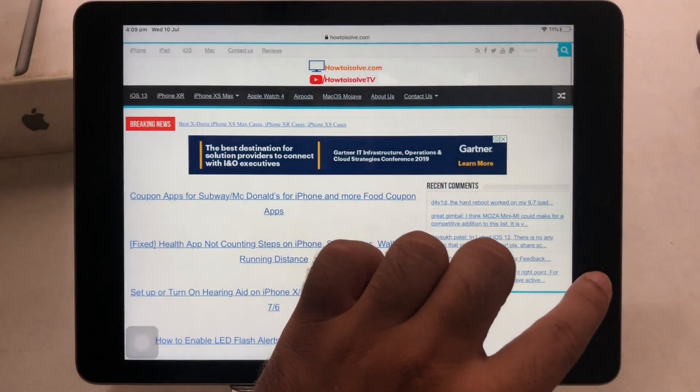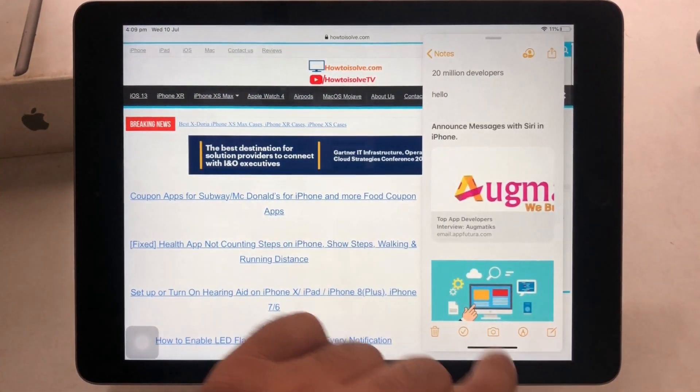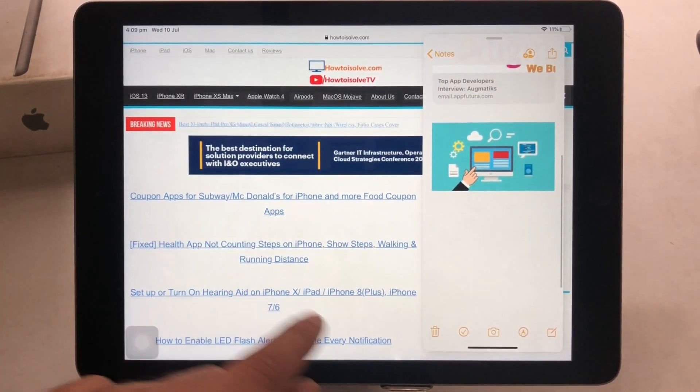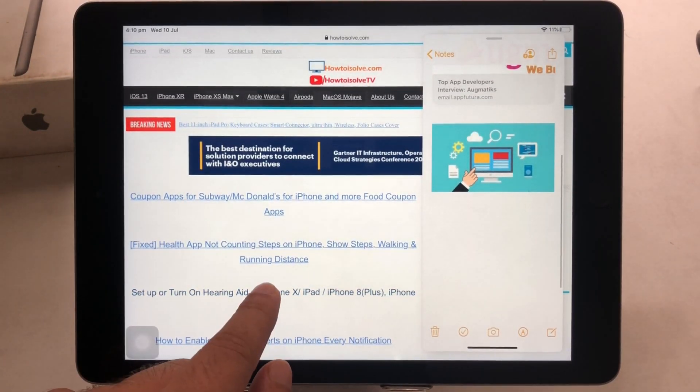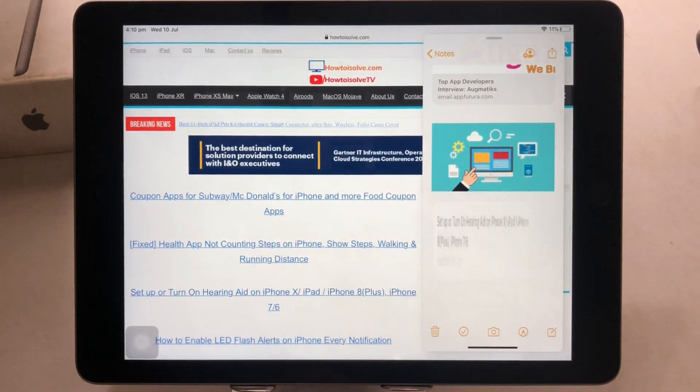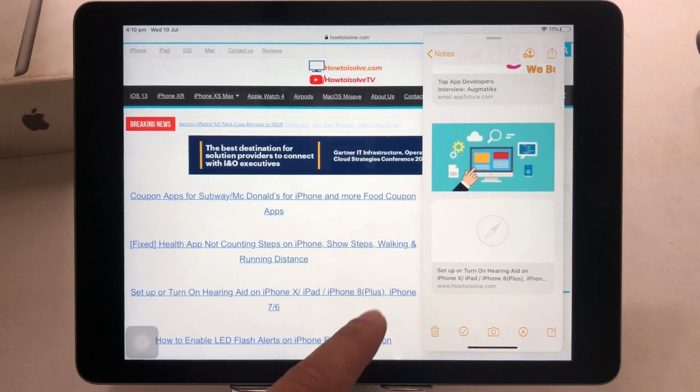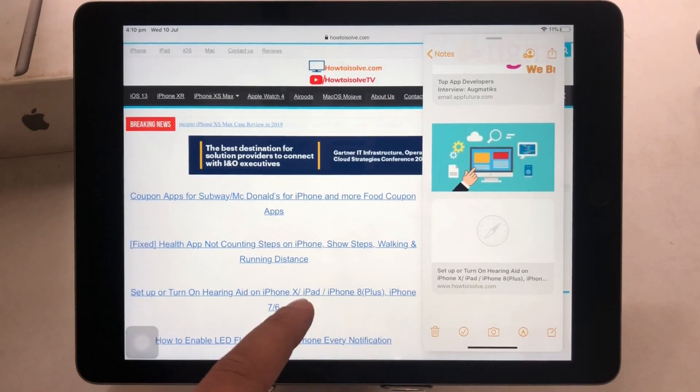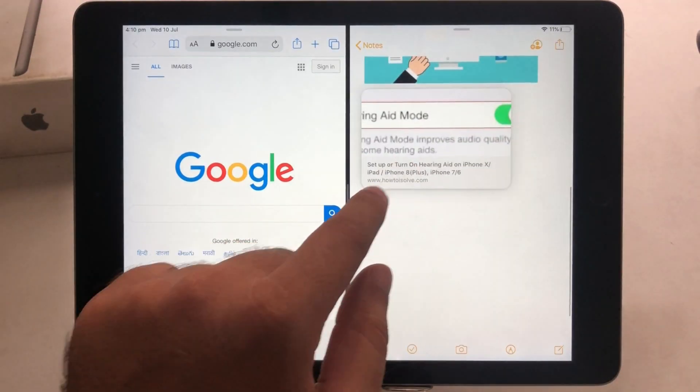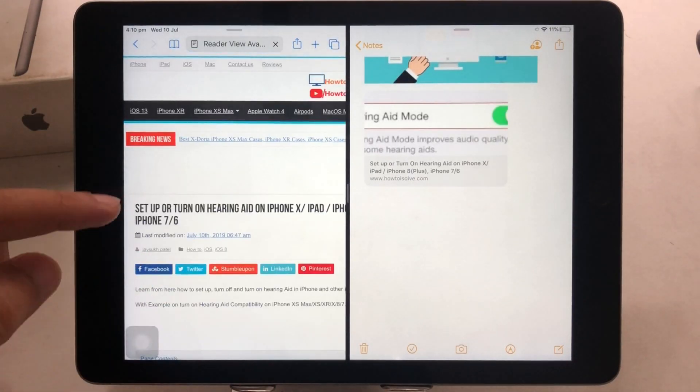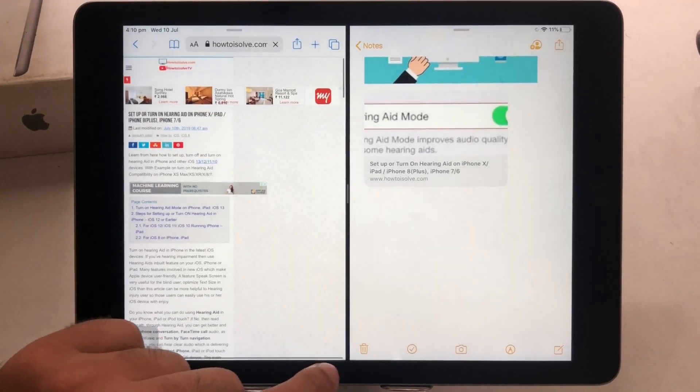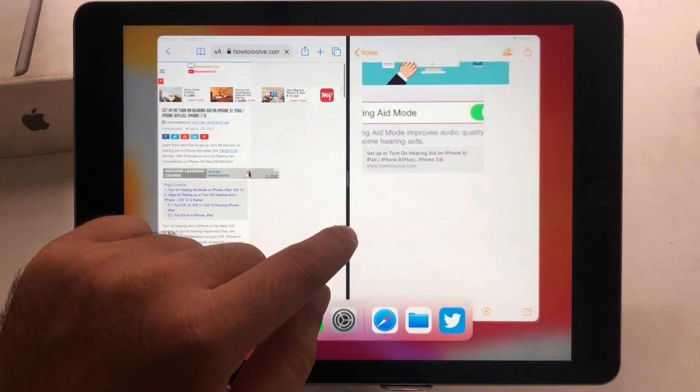Now, this split view screen also uses app expose. Touch and hold on a Safari app icon on dock and tap on show all windows option. Here's the look out.